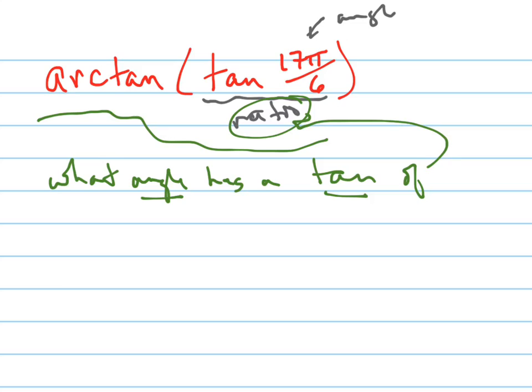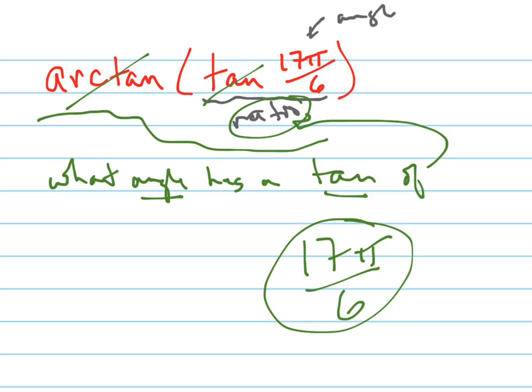So some people think, well, can't we just cancel these out and won't it just equal 17 pi over 6? Kind of. The only problem is 17 pi over 6 is in the second quadrant, and the arctangent isn't defined in the second quadrant.